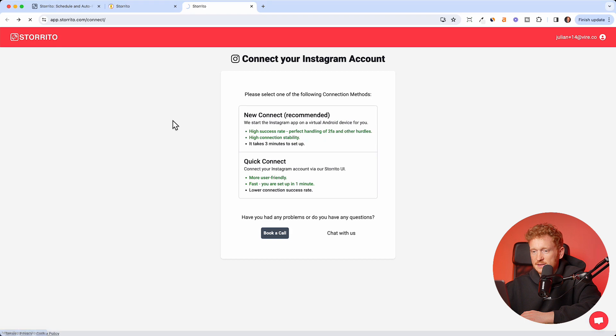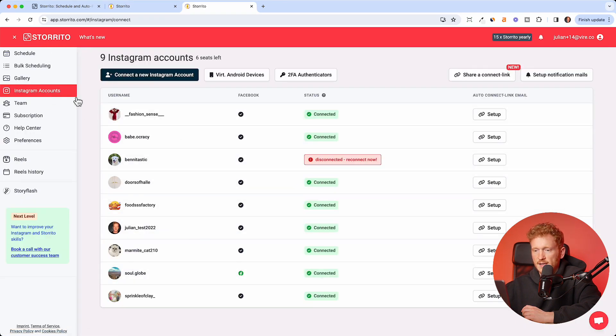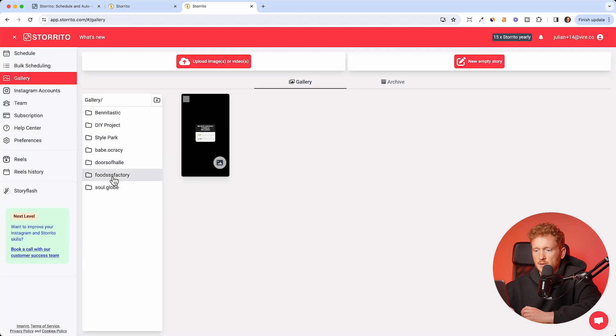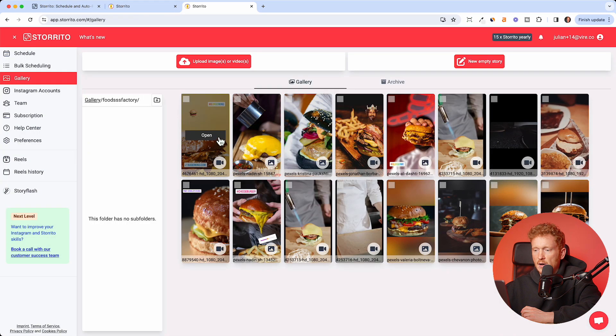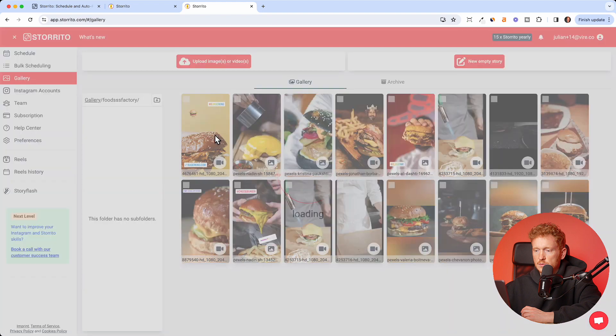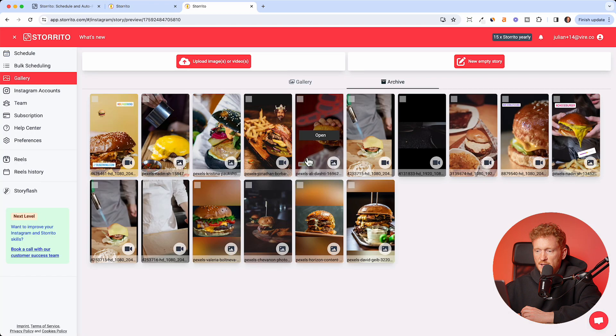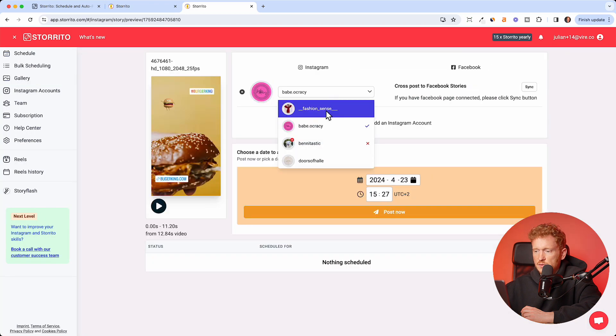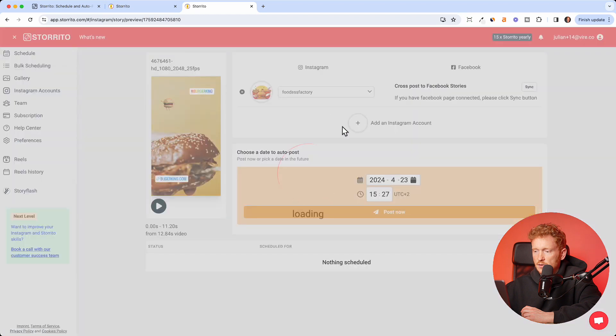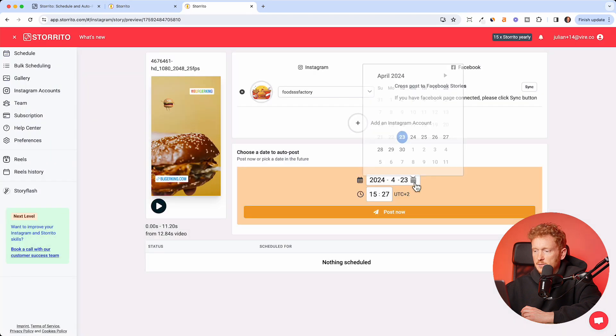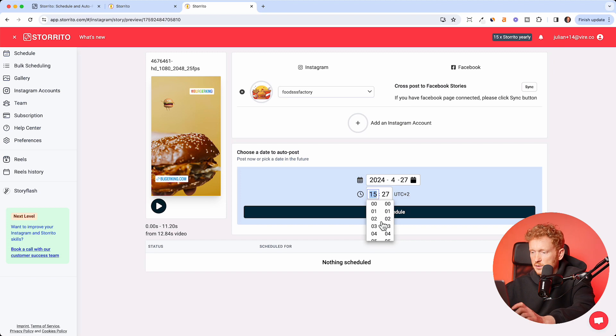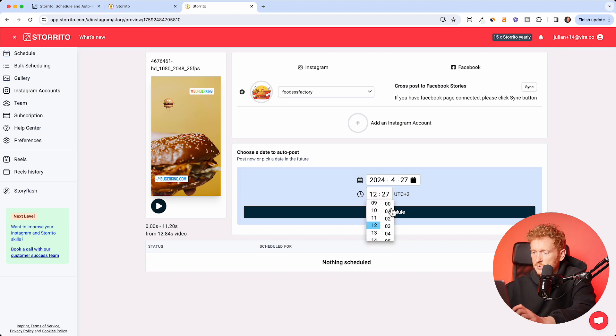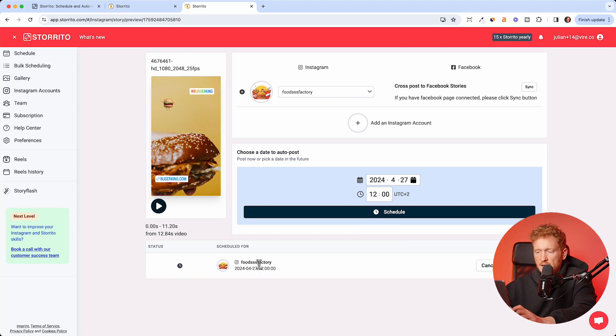Once you have that, then you have all your Instagram accounts connected here. For example, this is the food account I had. So I go back to the gallery, back to my food account, and now I want to schedule this story. I click on open and now I can either re-edit or directly post and schedule the story. I choose the account where I want to post this to, this food account. Now I can pick a date, for example on Saturday when I don't want to work, at let's say around noon when people should get hungry and crave a burger.